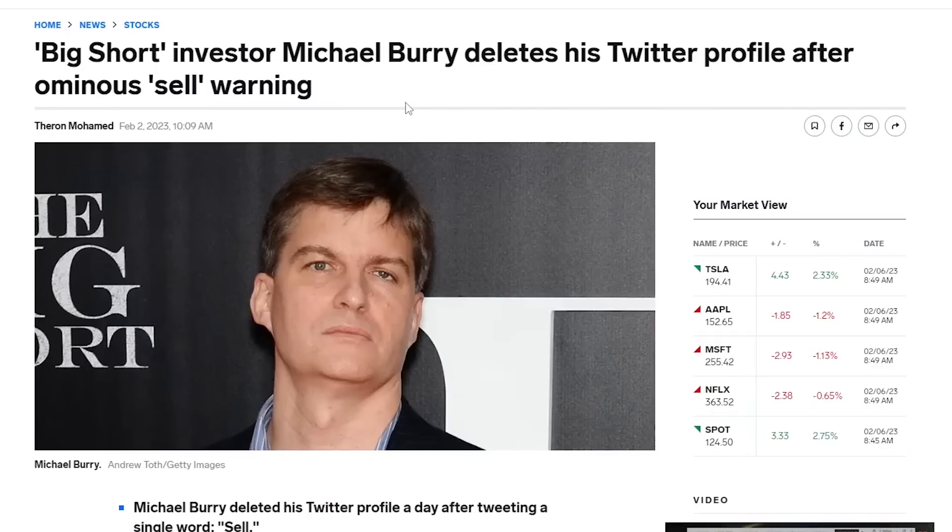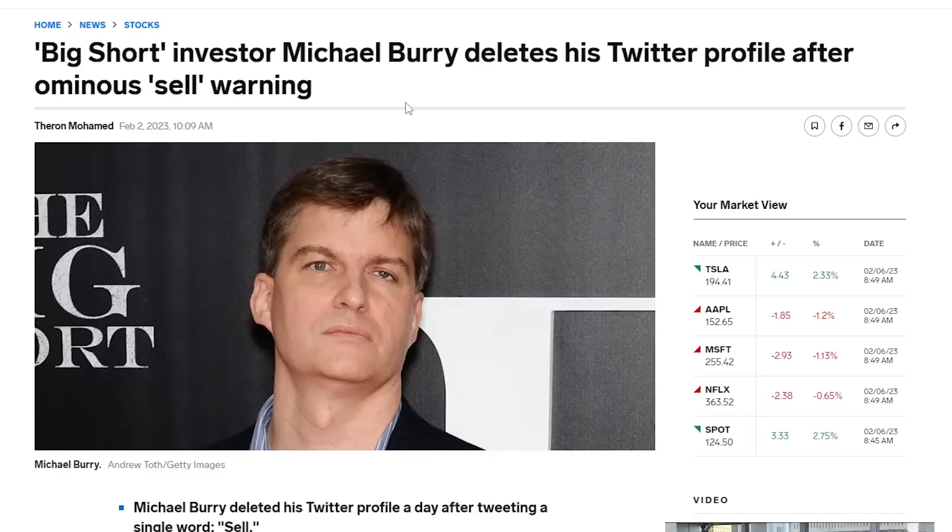There are certainly many investors who think not. As recent as last week, Big Short investor Michael Burry put out a tweet with a one-word warning: sell. He even deleted his Twitter profile afterward. Keep in mind, this is all very much in line with Burry's behavior, so take away what you will.